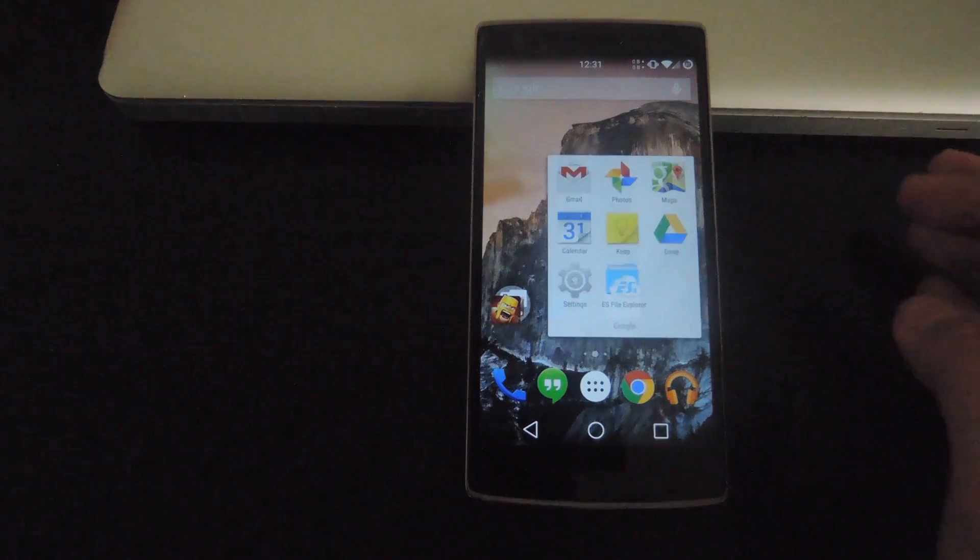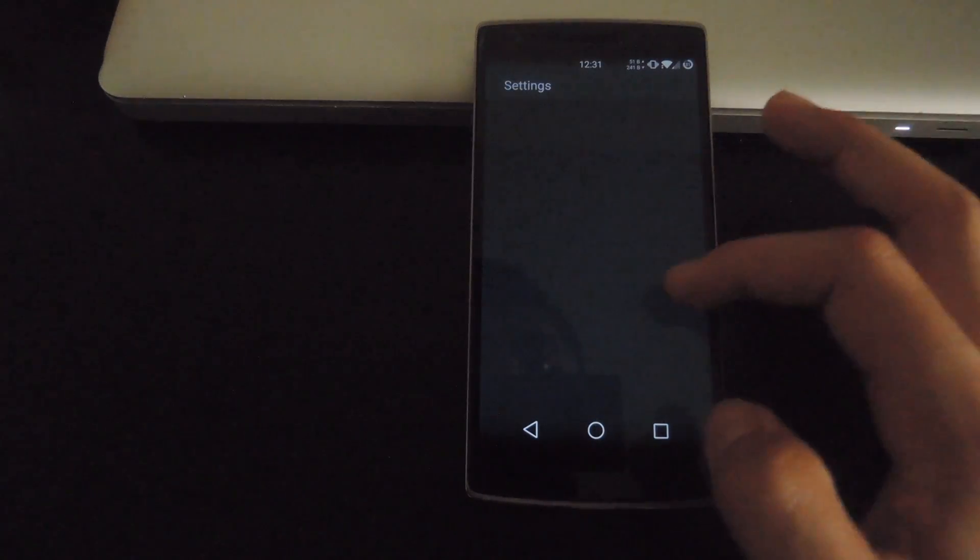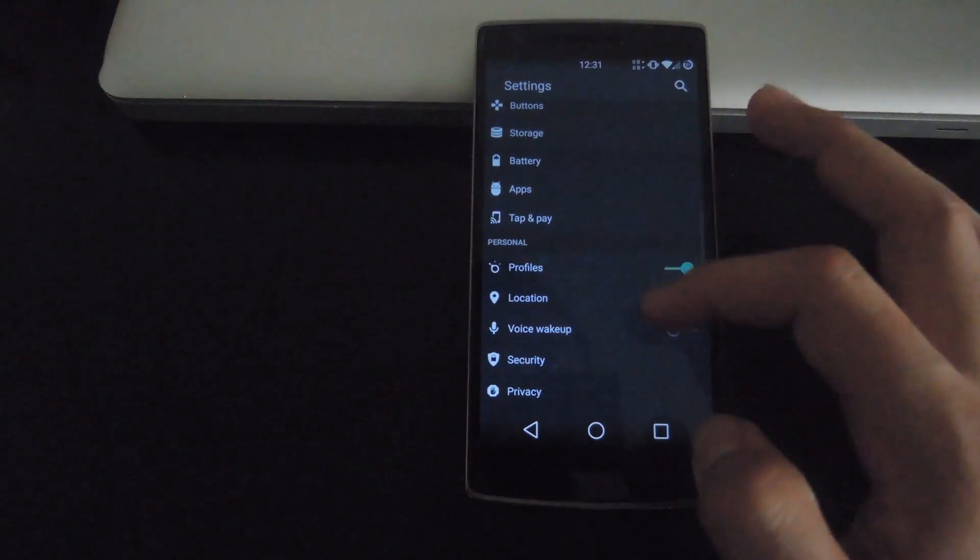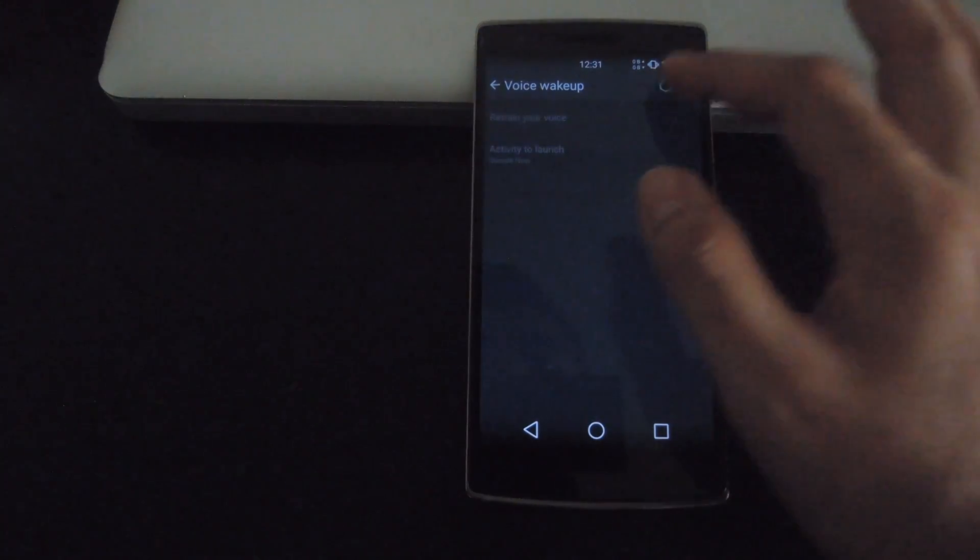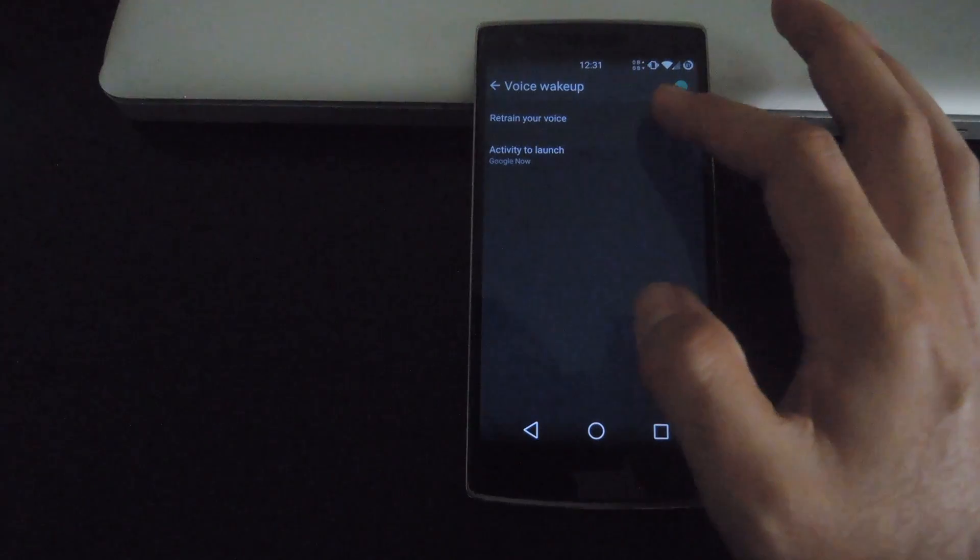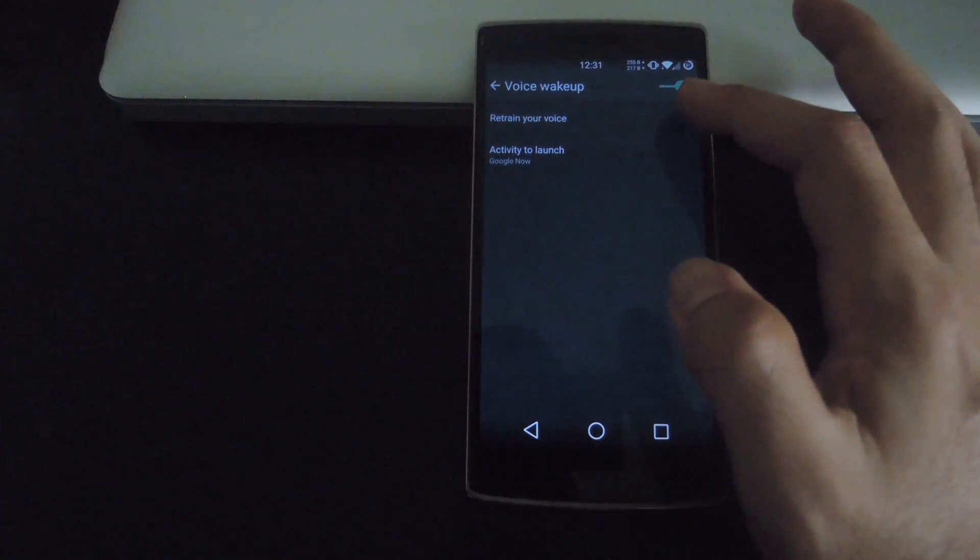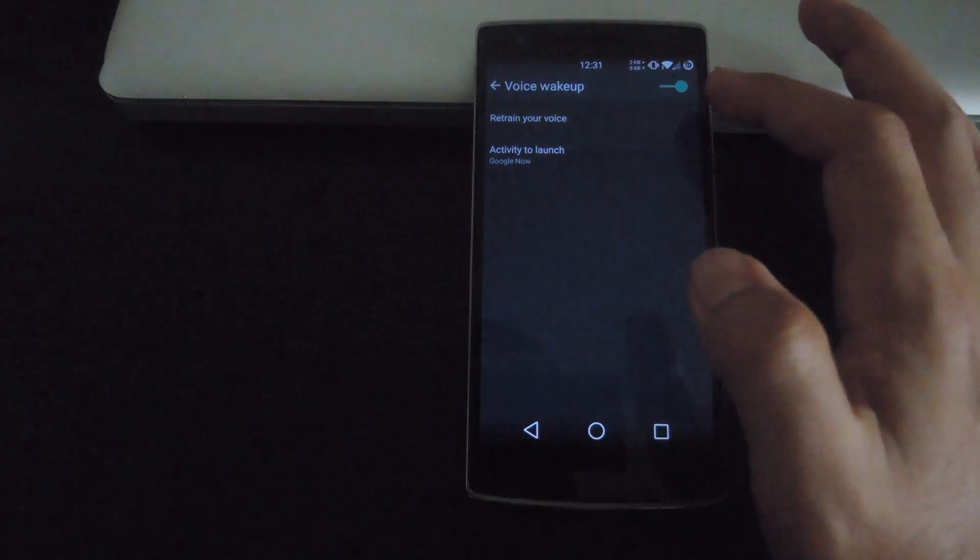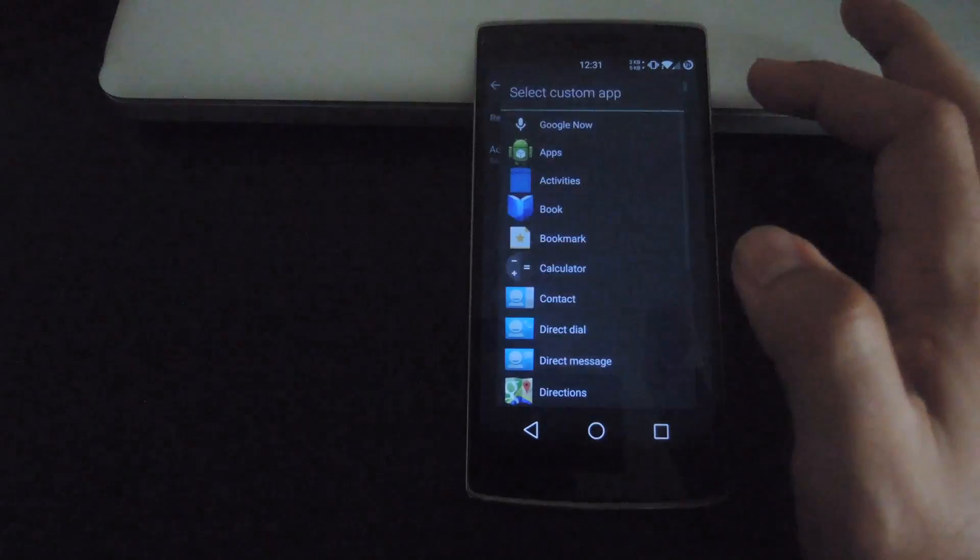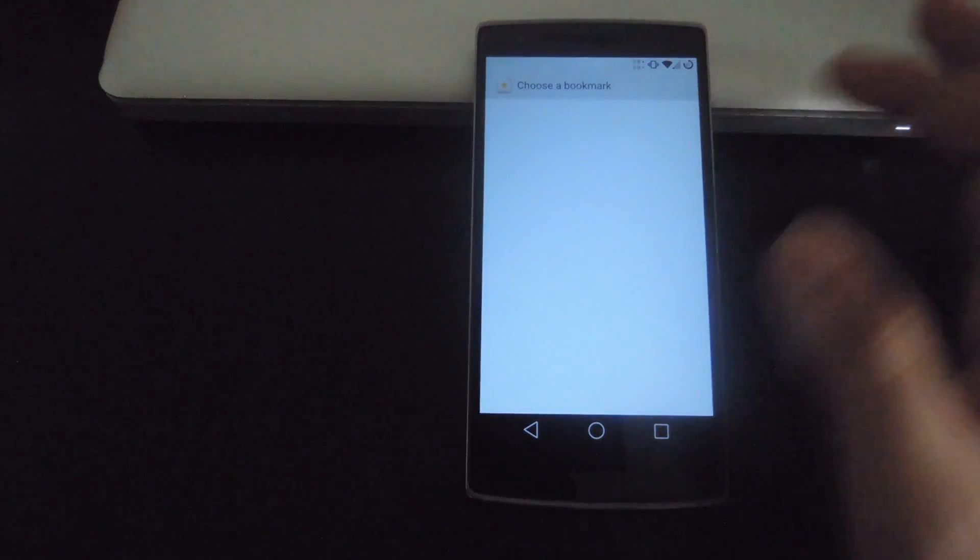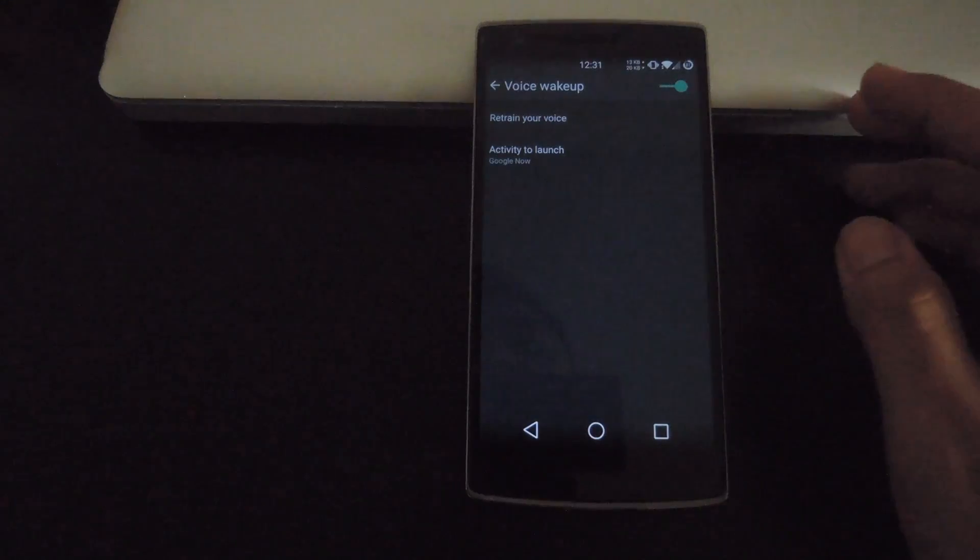Now that your device is restarted, go ahead and open up your settings app. If you scroll down you're going to see that you have a new voice wake up option. Go ahead enable that and after you do that, you're going to need to train your voice in order to be picked up by your device. So that pretty much just means you have to say hey snapdragon three times exactly like you would with Google Now, and then you can also change the activity that launches. So if you don't want Google Now to open up, you could open up any other app, any bookmark, or anything that you want.